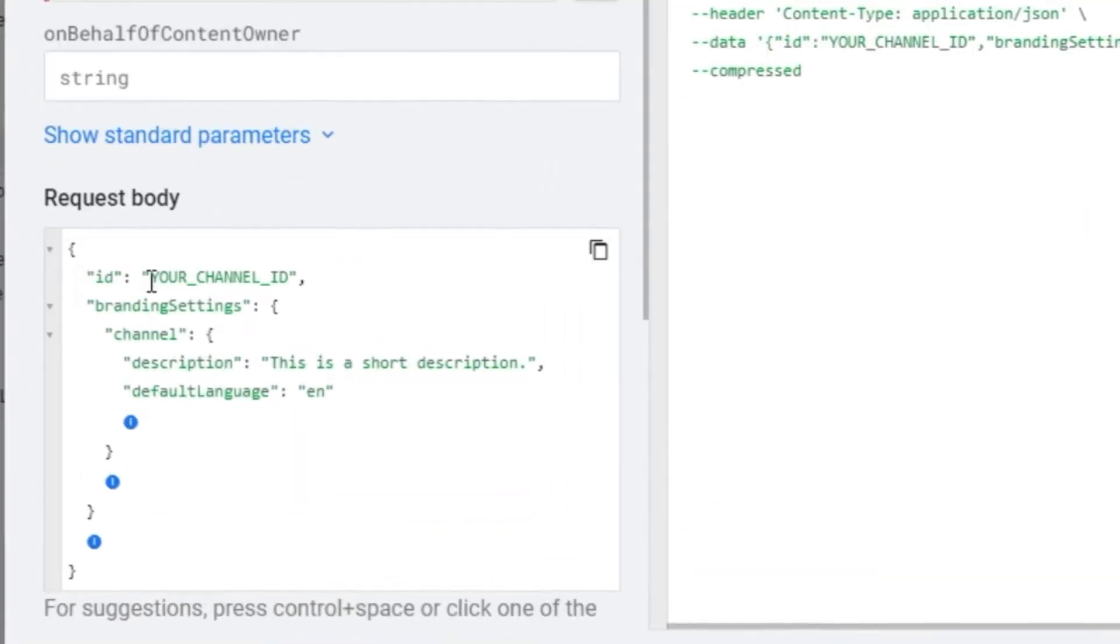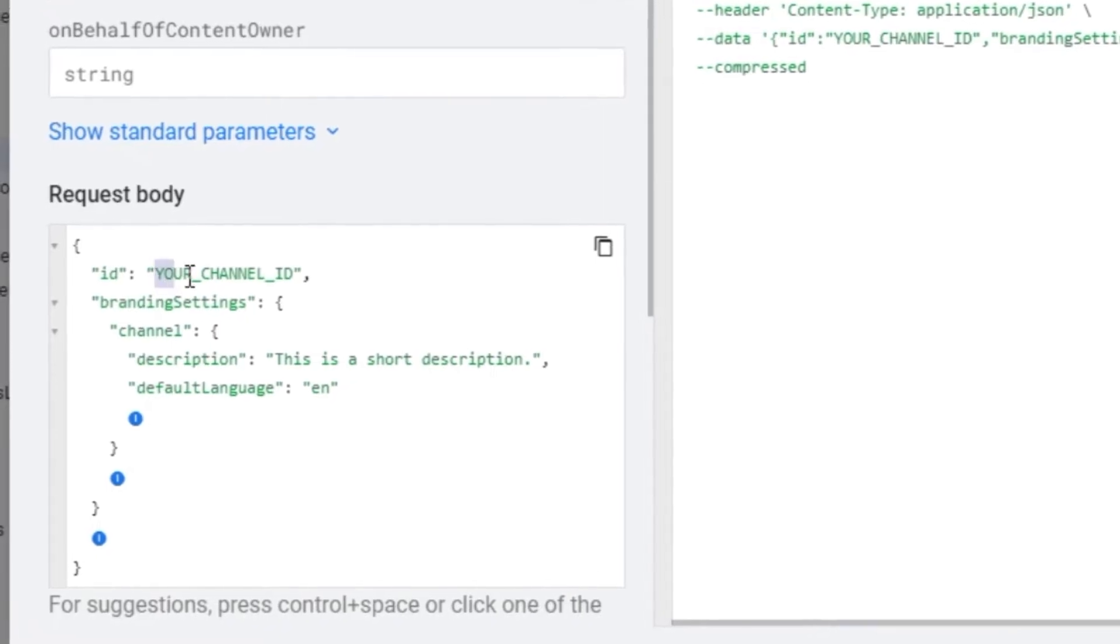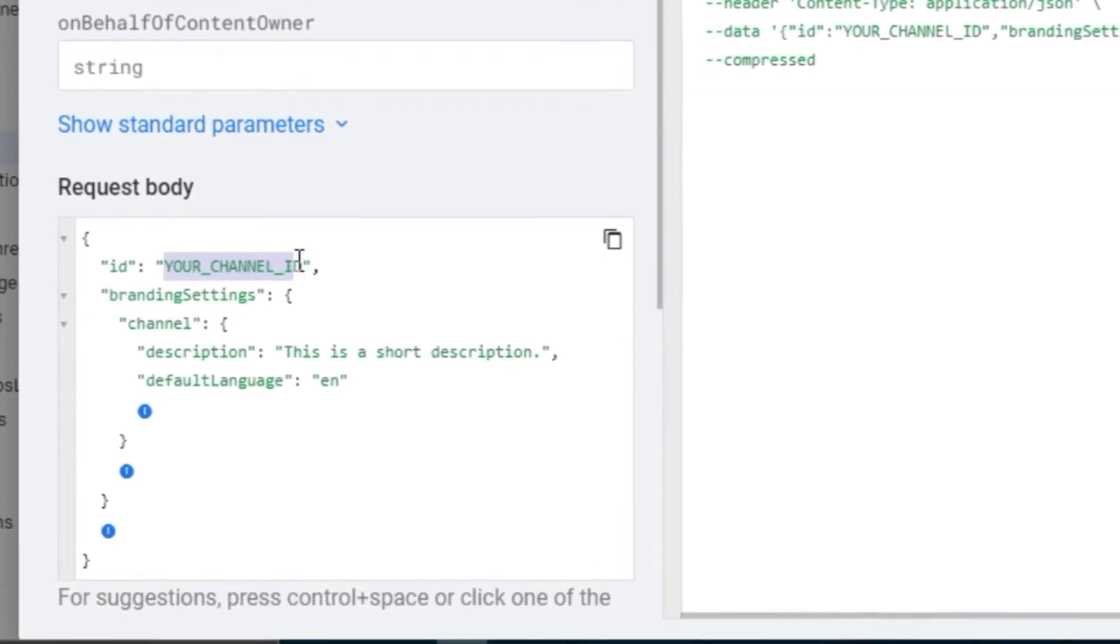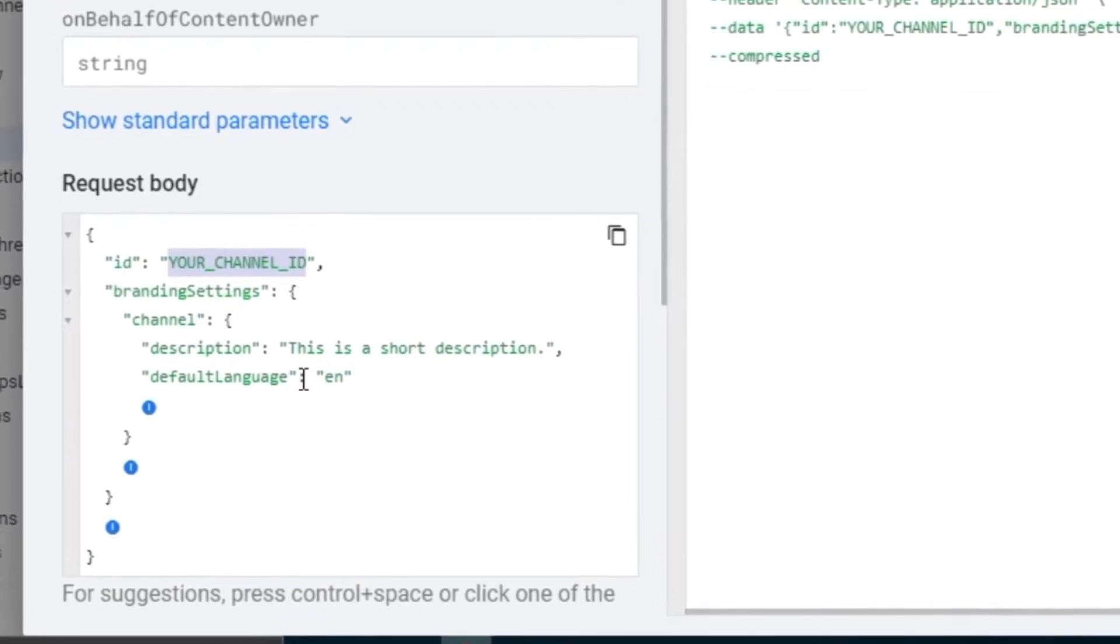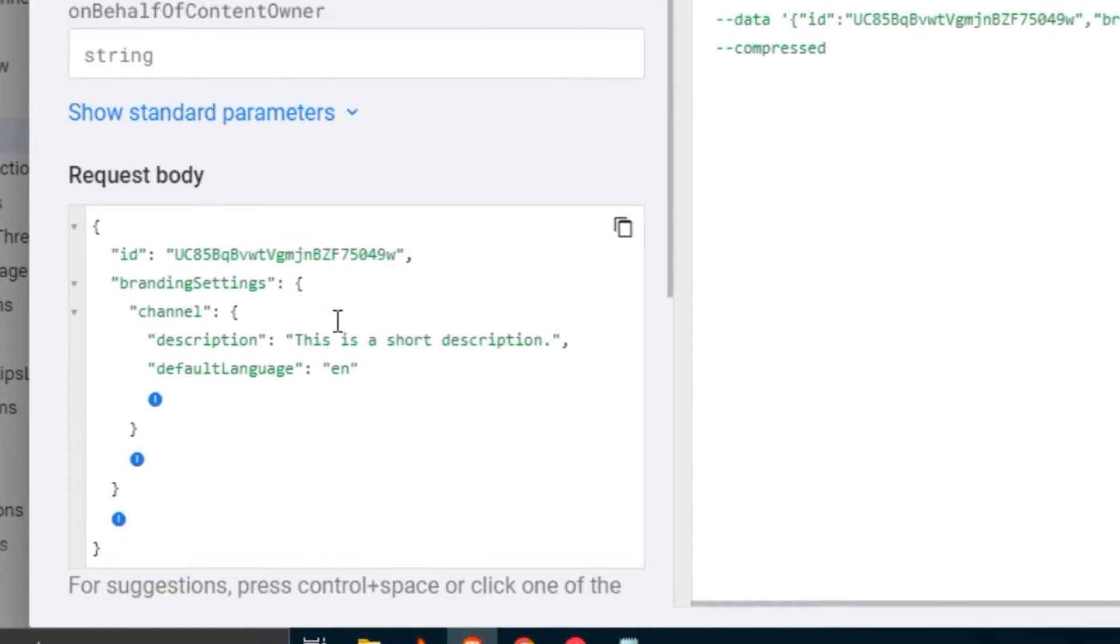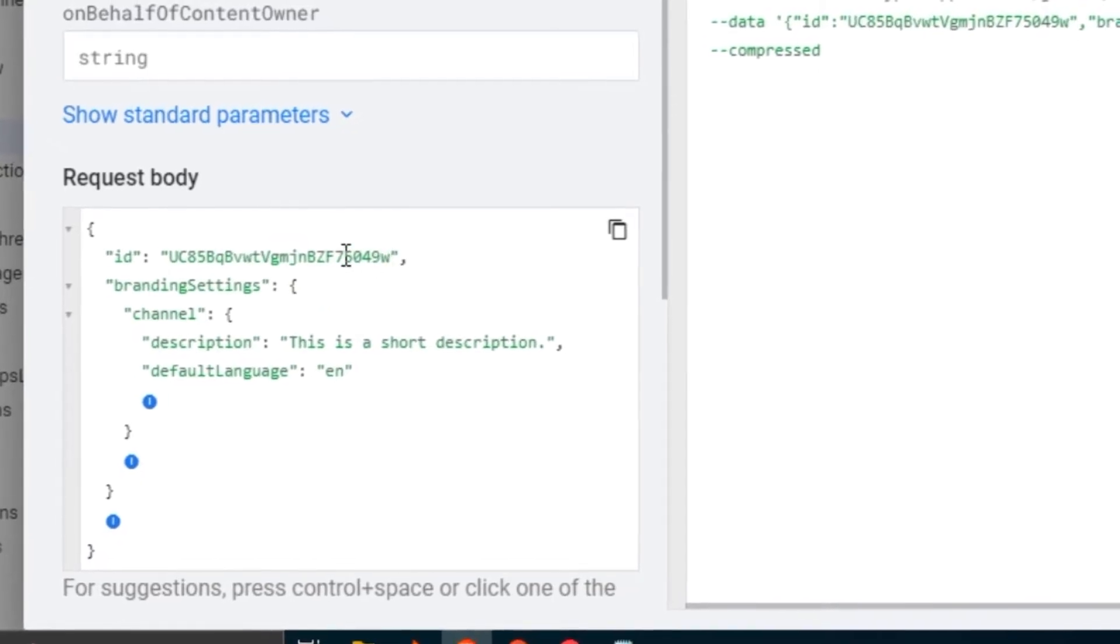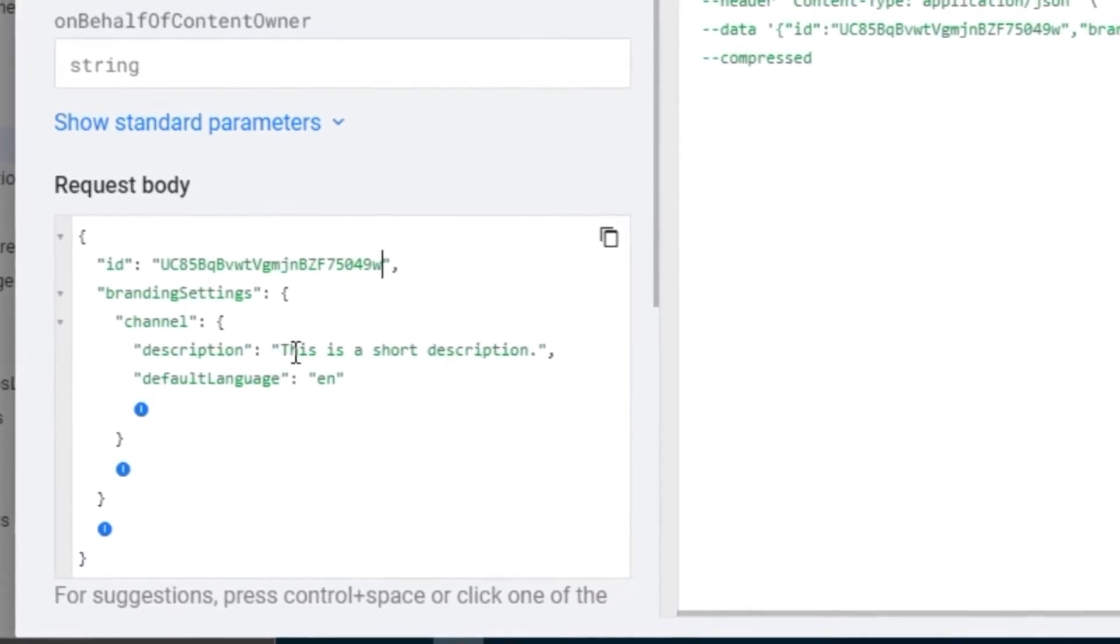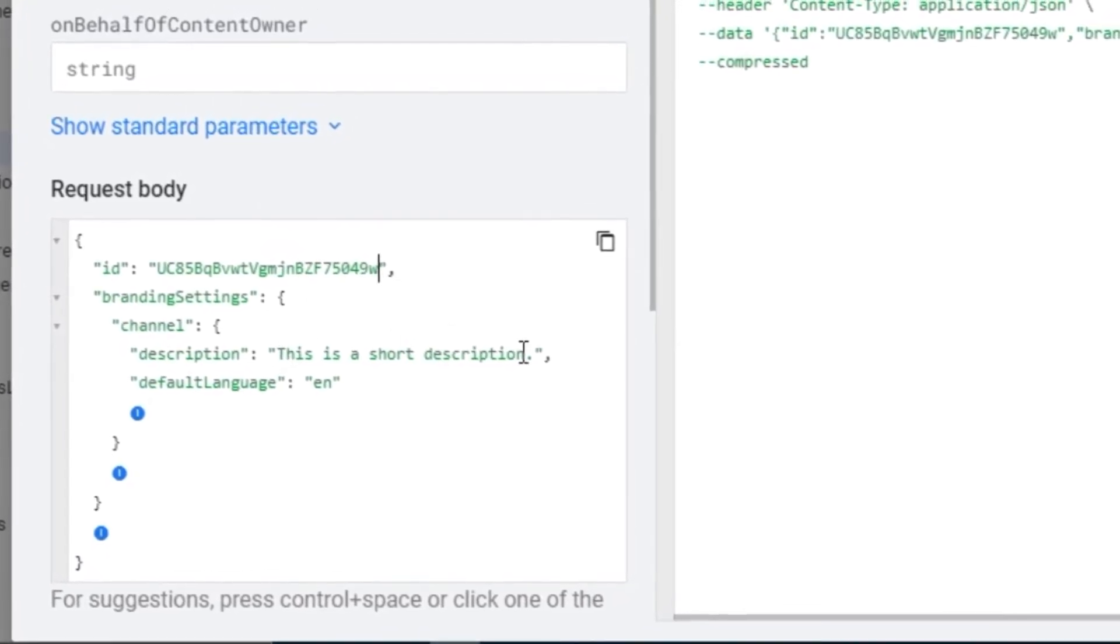Then come back to this website and replace this part that says your channel ID. Just replace it with the code that you copied. Next, you want to change this to your description.